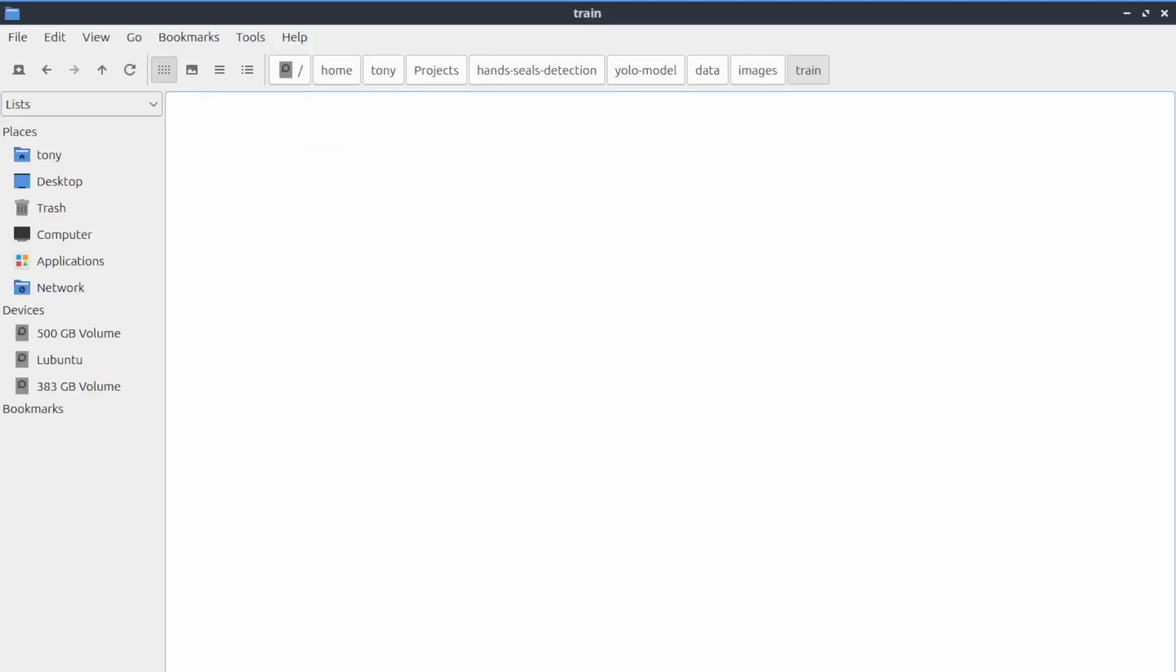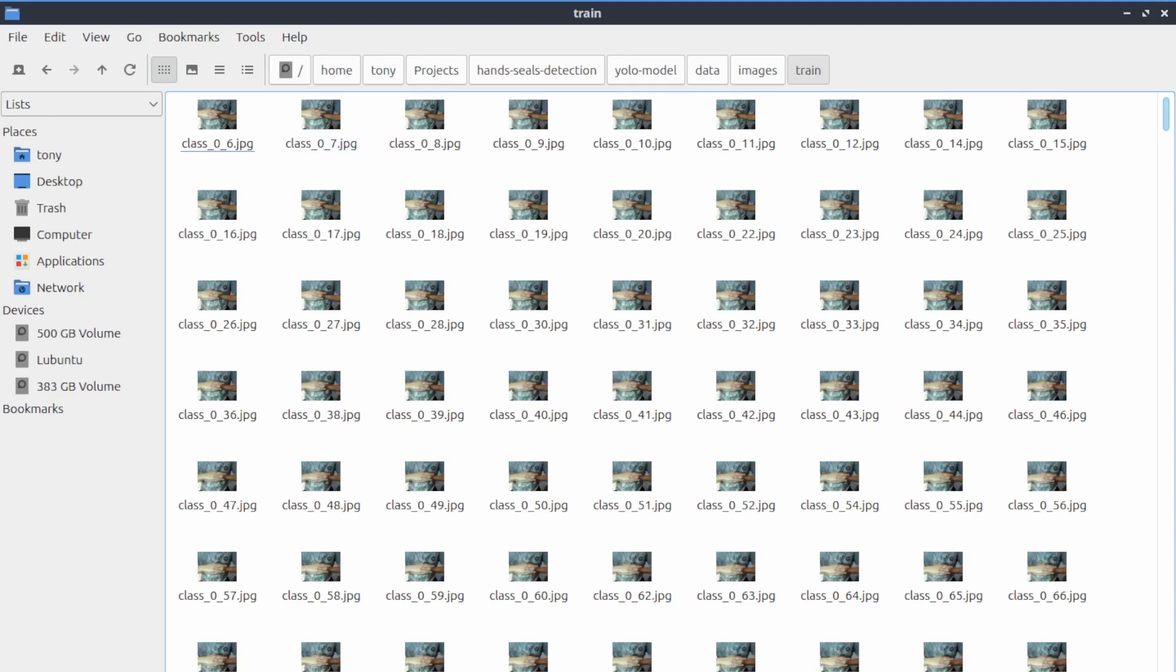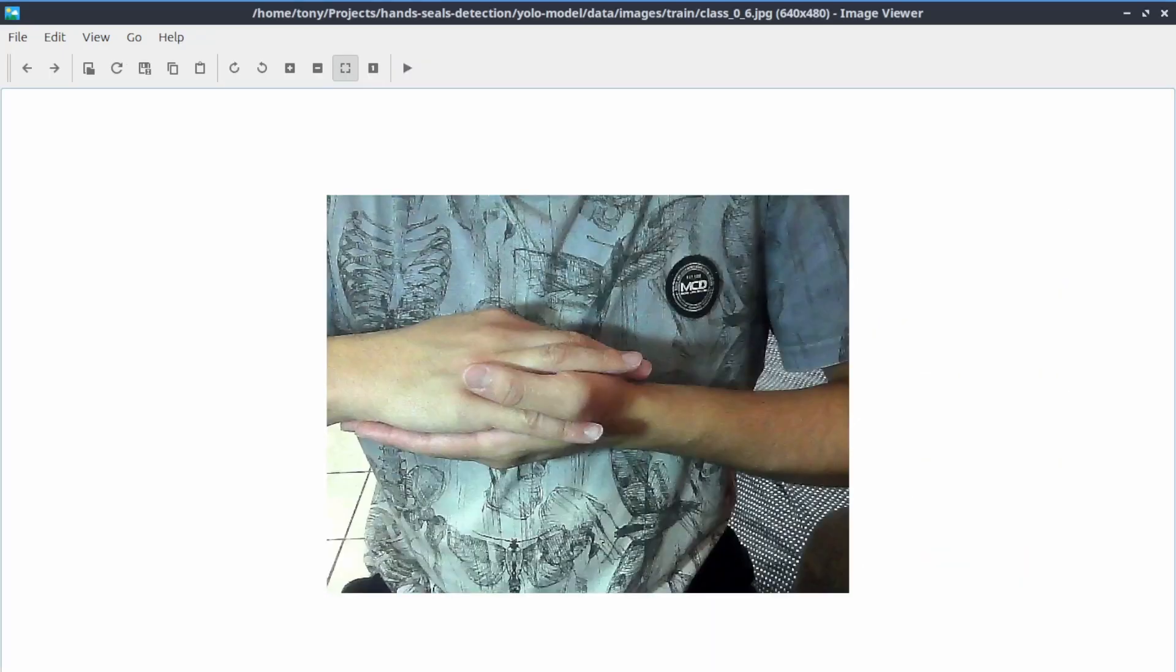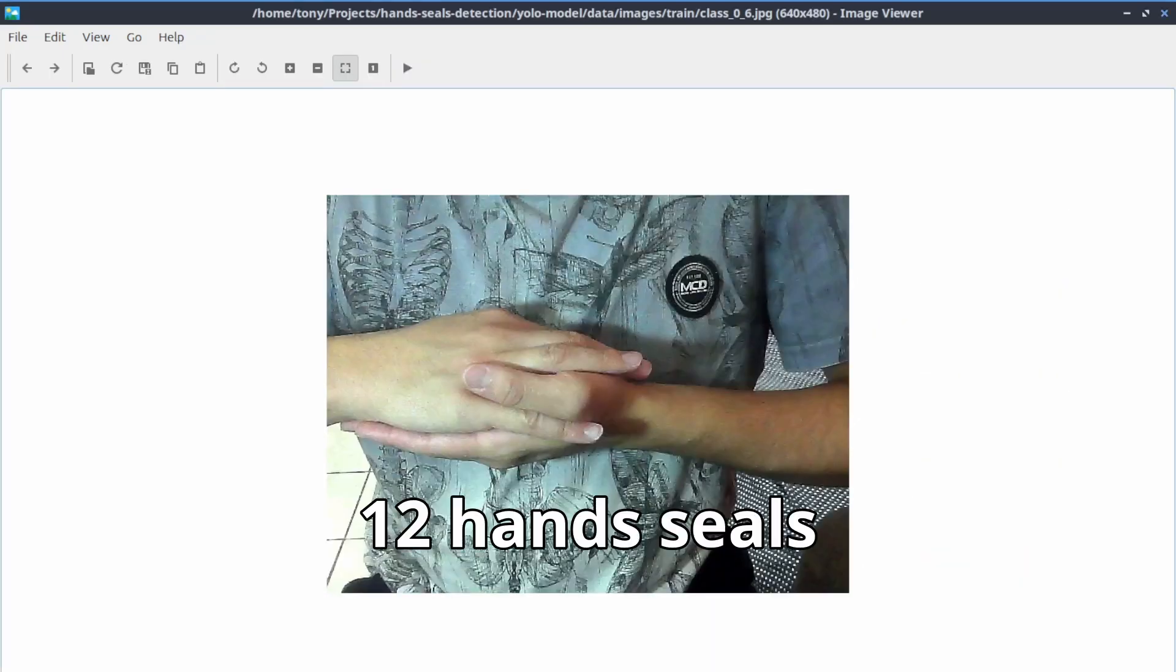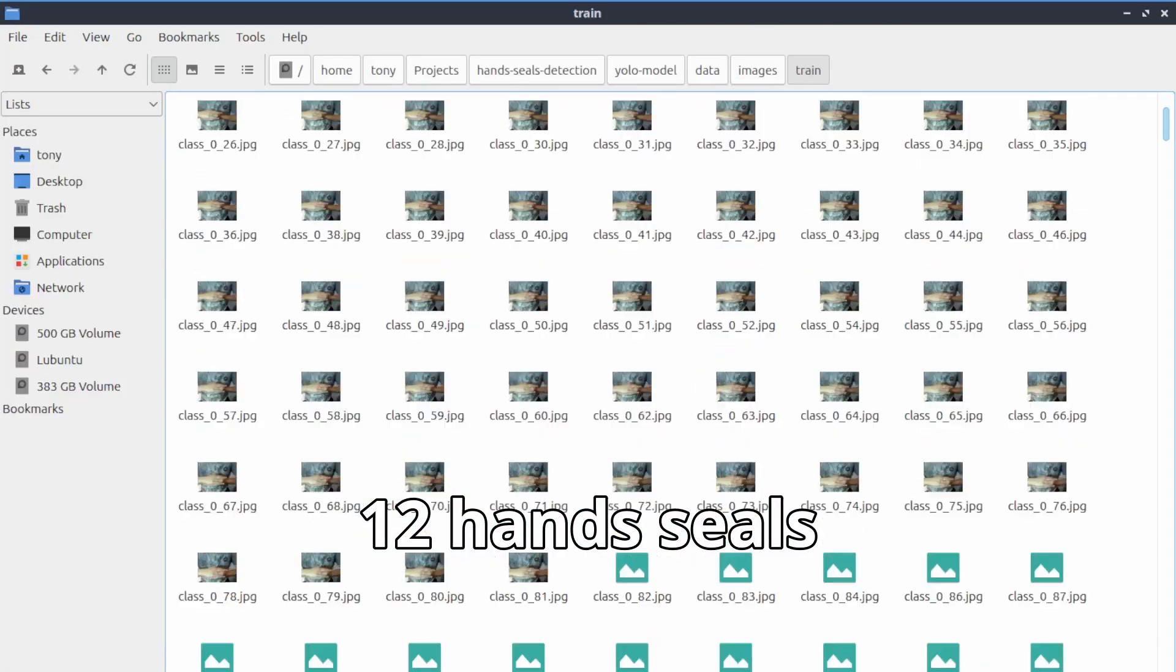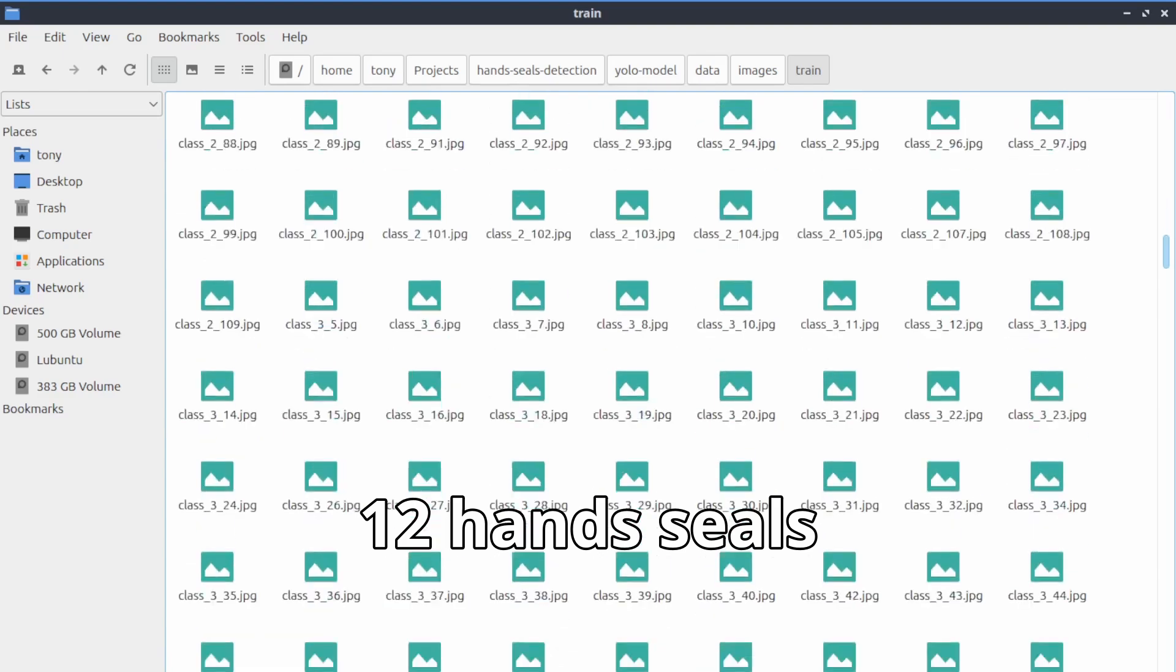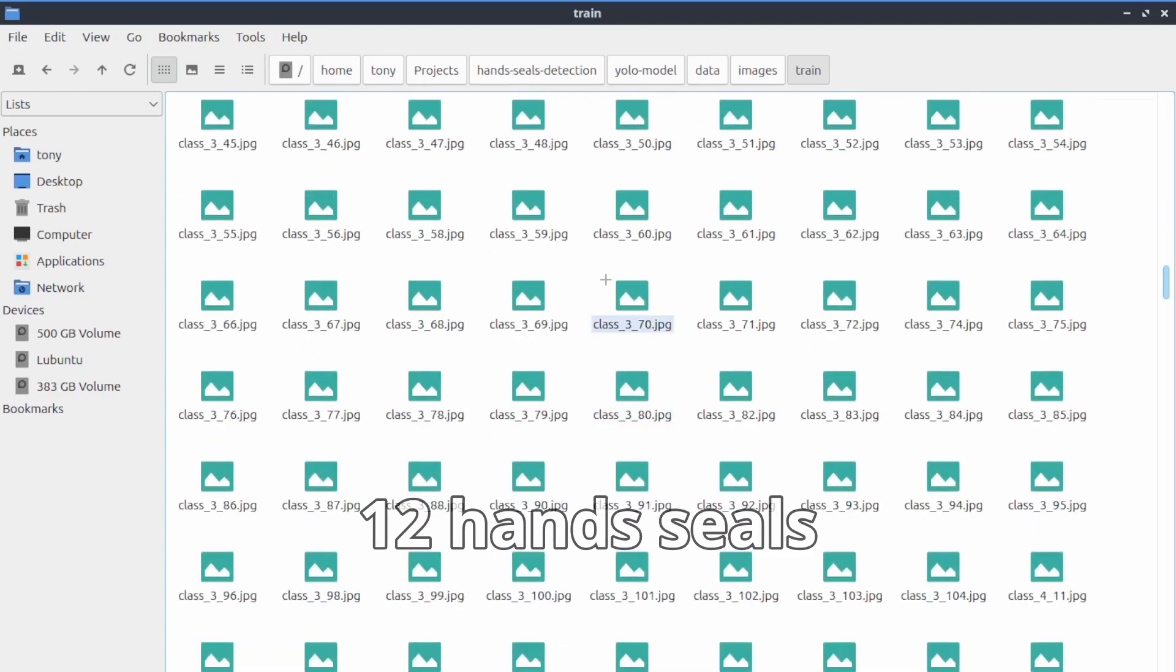After defining the problem and desired outcome, the first step was data collection. Think of data as the fuel for artificial intelligence. You can't do anything without the appropriate data. To train the model, I needed photos of hand-seals. Originally, there are 12 distinct hand-seals in the Naruto universe.